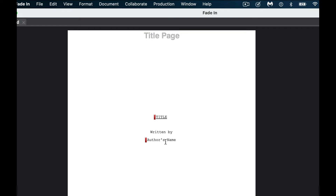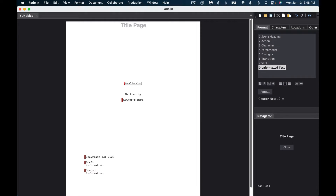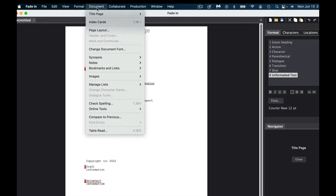To create your title page, go up to Document, select Title Page, then Show Title Page. Here you can type in anything you want — for example, a title like "Really Cool Screenplay." You can also add the author, copyright, draft information, and contact information. For contact, you'd typically put an email address — rarely a phone number, though in the past it used to be a physical address. Draft information might be Version 1, Version 10, or if you're like me, Version 100.